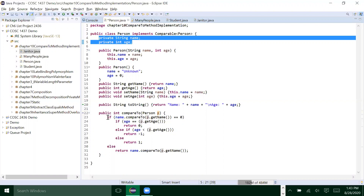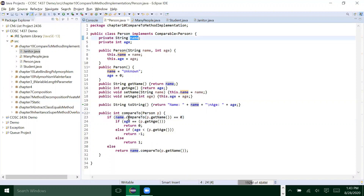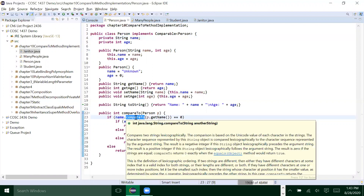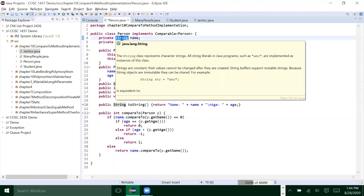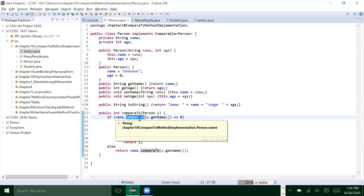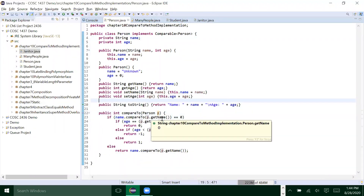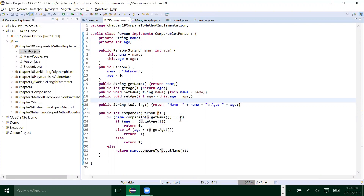Based on that logic, we first compare the name and see if the names are the same. If the names are not the same, then comparing name is enough — we know they are not the same people. We can use compareTo here because name is a String and the String class has already implemented Comparable. So name.compareTo(p.getName()) — we get the name from the other person and compare it with the current executing object. If that returns zero, the two names are the same.